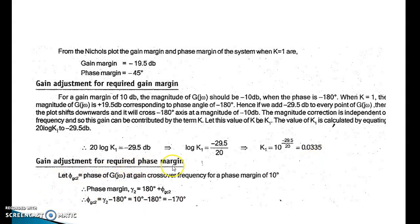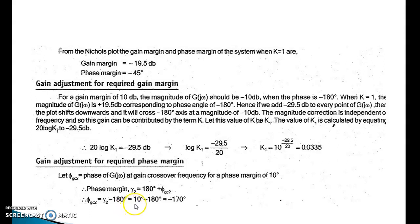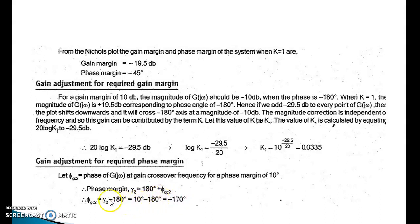For gain adjustment to achieve the required phase margin: let φ_Gc2 be the phase of G(jω) at the gain crossover frequency. For a phase margin γ₂ = 10°, using γ₂ = 180° + φ_Gc2, we get φ_Gc2 = γ₂ − 180° = 10° − 180° = −170°. This means the phase angle at the new gain crossover frequency must be −170°.